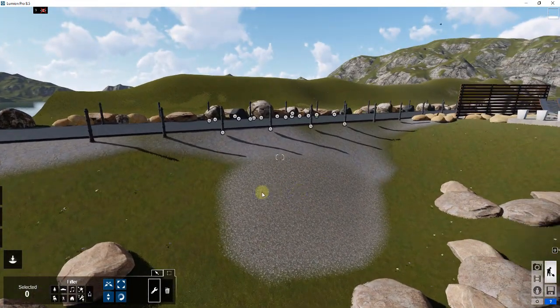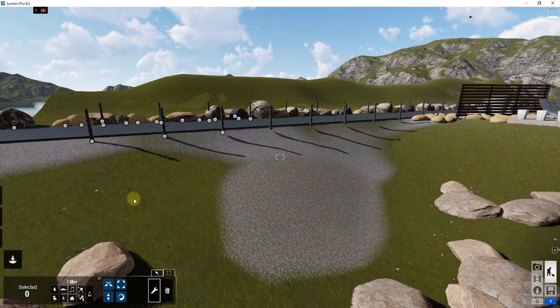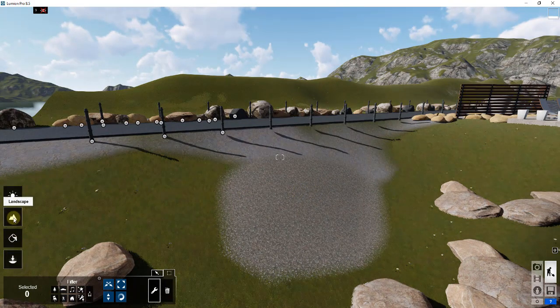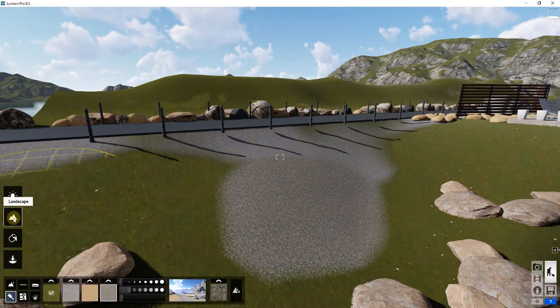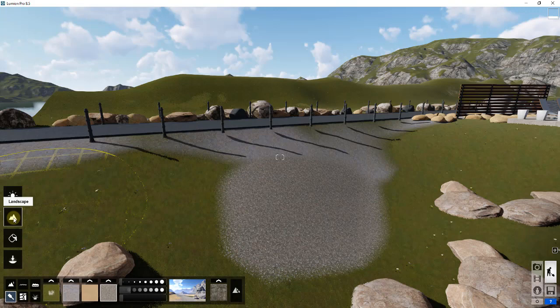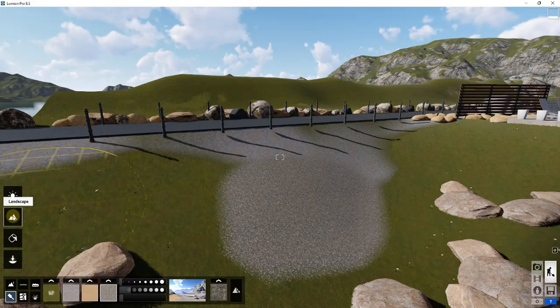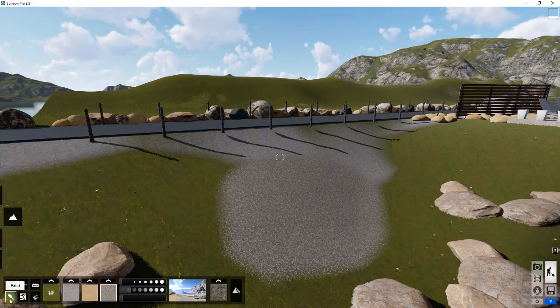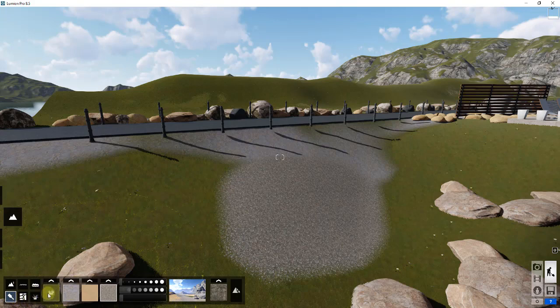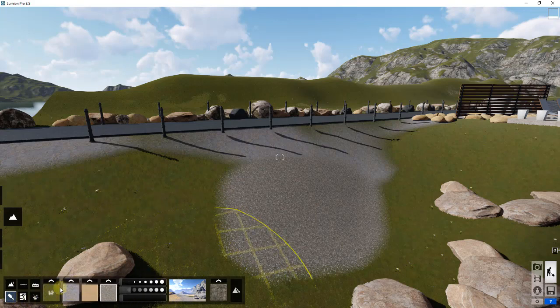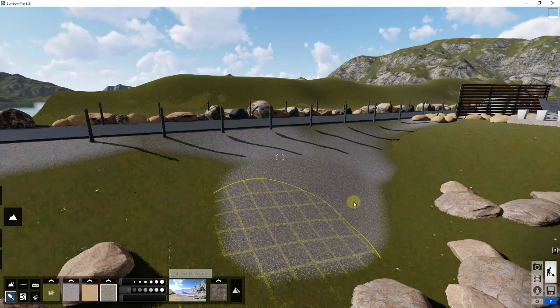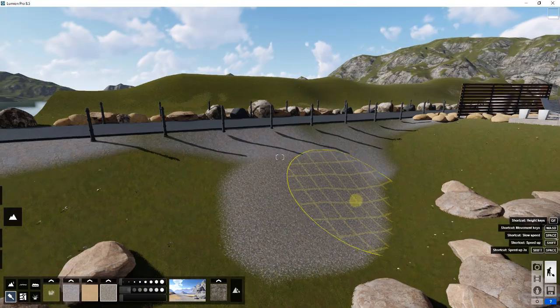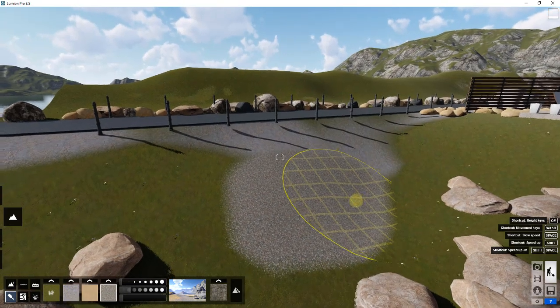What we're going to do now is take a look at the landscape material options within Lumion. In order to do that, you're going to come over here on the left-hand side of your screen and click on landscape. When you click on landscape, you're going to go down and click the button for paint. When you click the button for paint, you're going to get multiple different options in here.